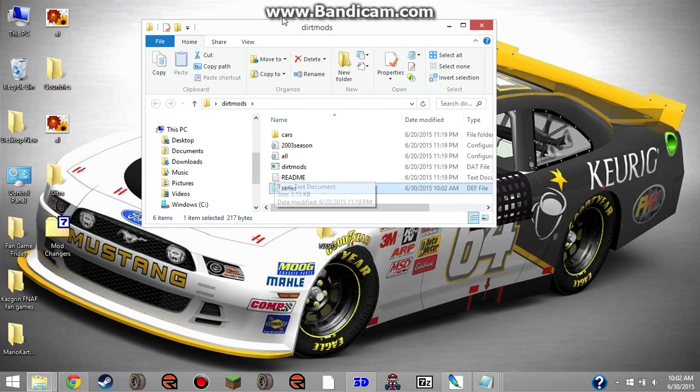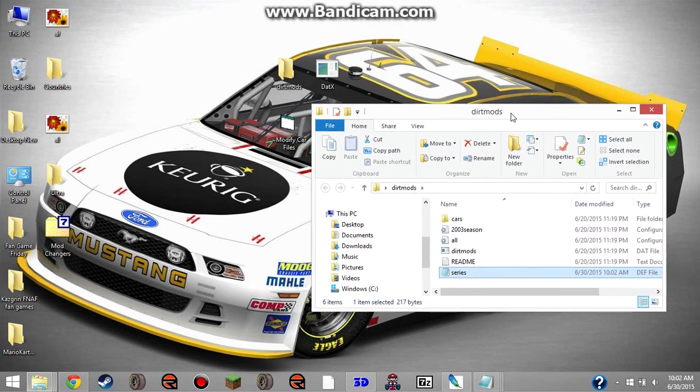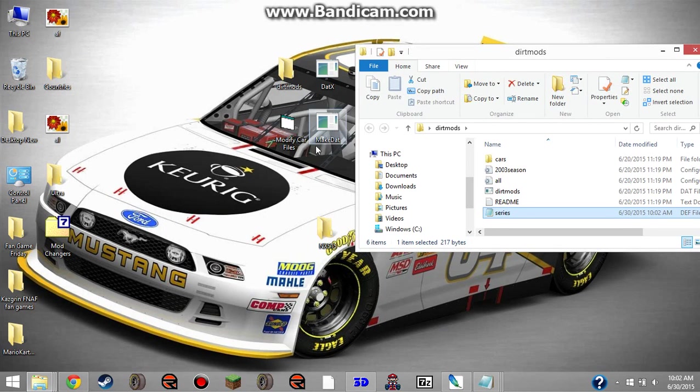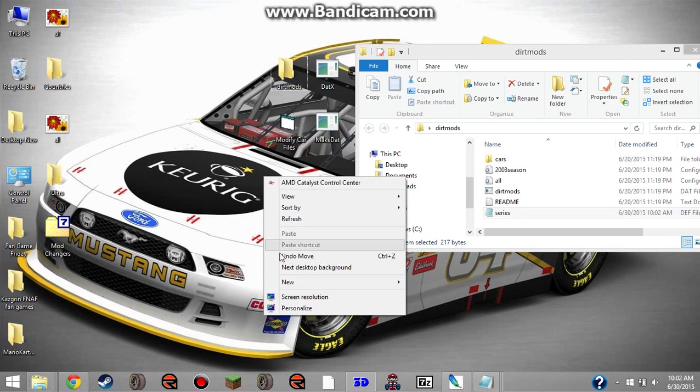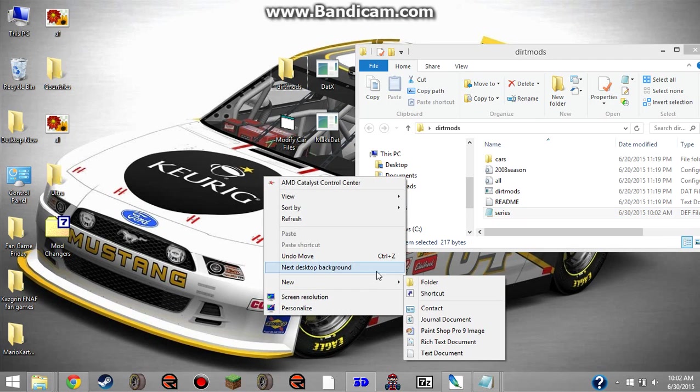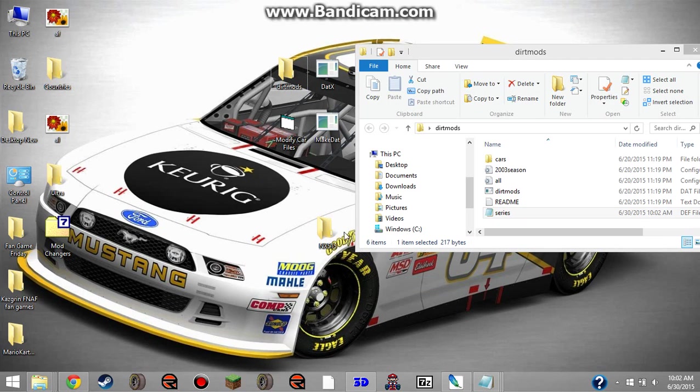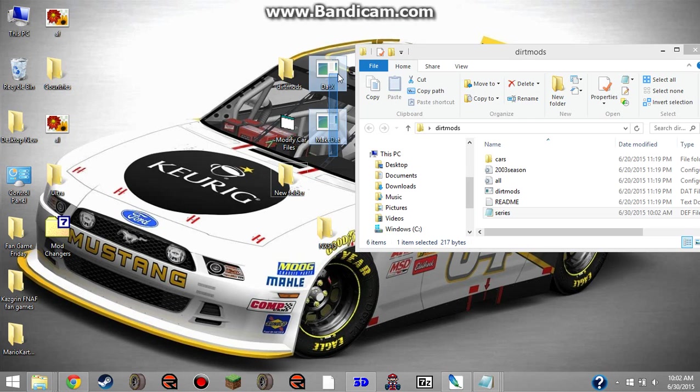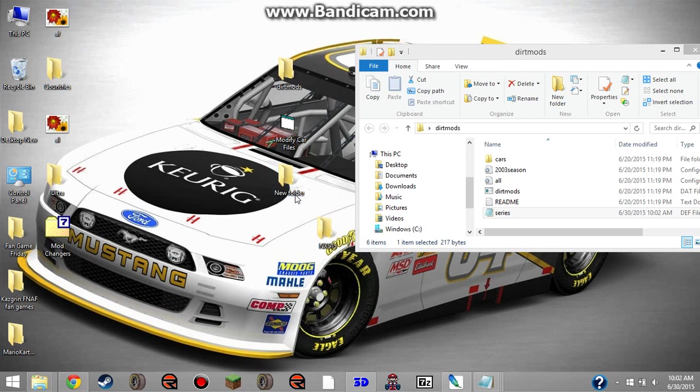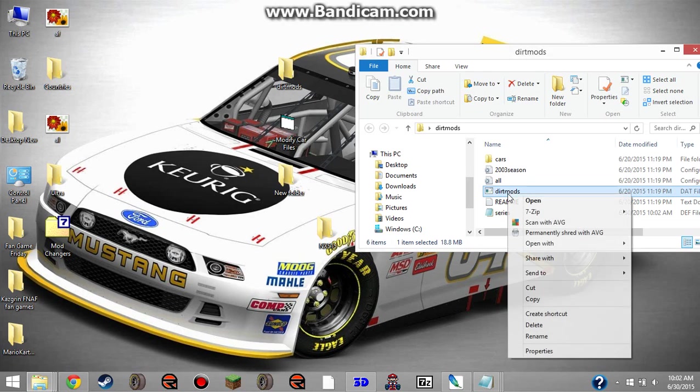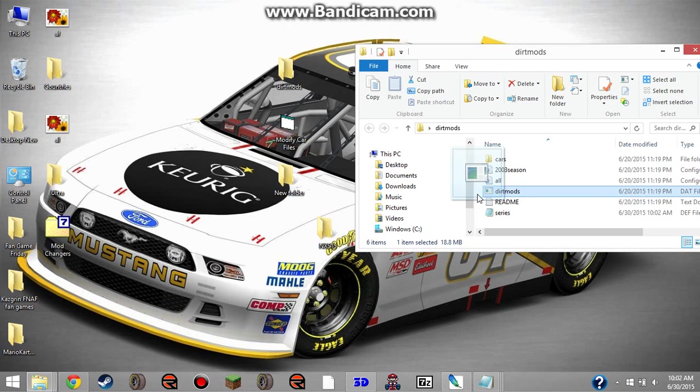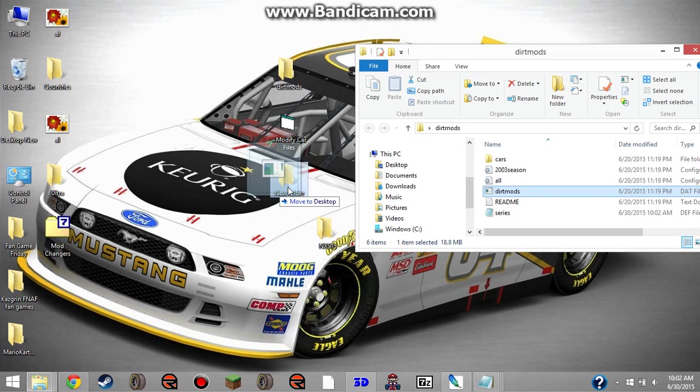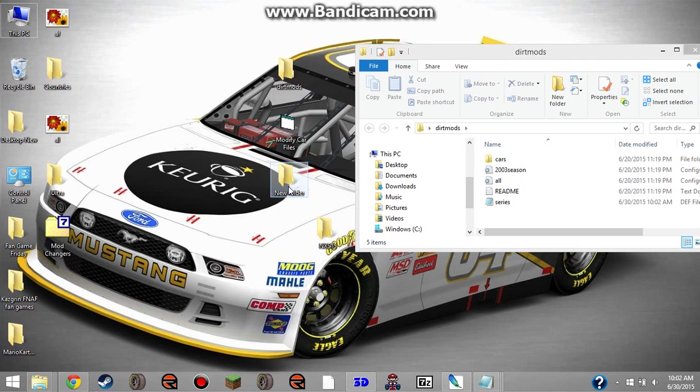After you've done that, this is where datx and make dat come into play. I'm just going to make a new folder, just to put the files in. You take datx and make dat, put them in the new folder. You take dirtmods, which is the dat file, and put that in the new folder also.